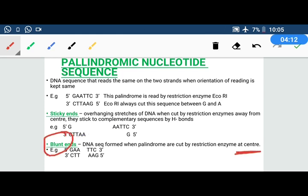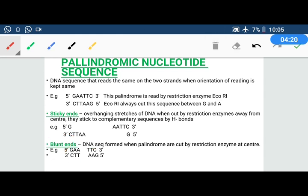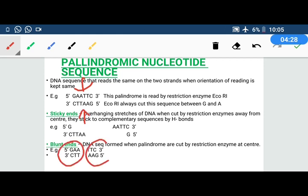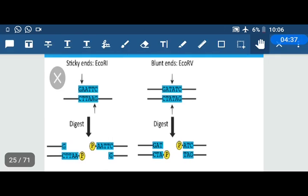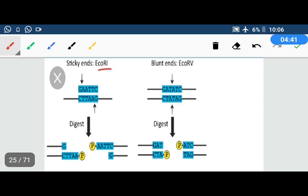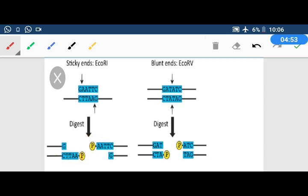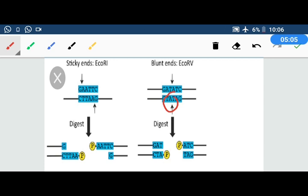A blunt end is when the DNA is cut straight from the center, leaving no overhanging single-stranded DNA sequence — that is why it is called a blunt end. For example, when ECO-RV cuts its palindromic sequence, it cuts right in the center of both strands. You can see there is no single-stranded overhang, so these are sequences we call blunt ends — there are no overhanging stretches.